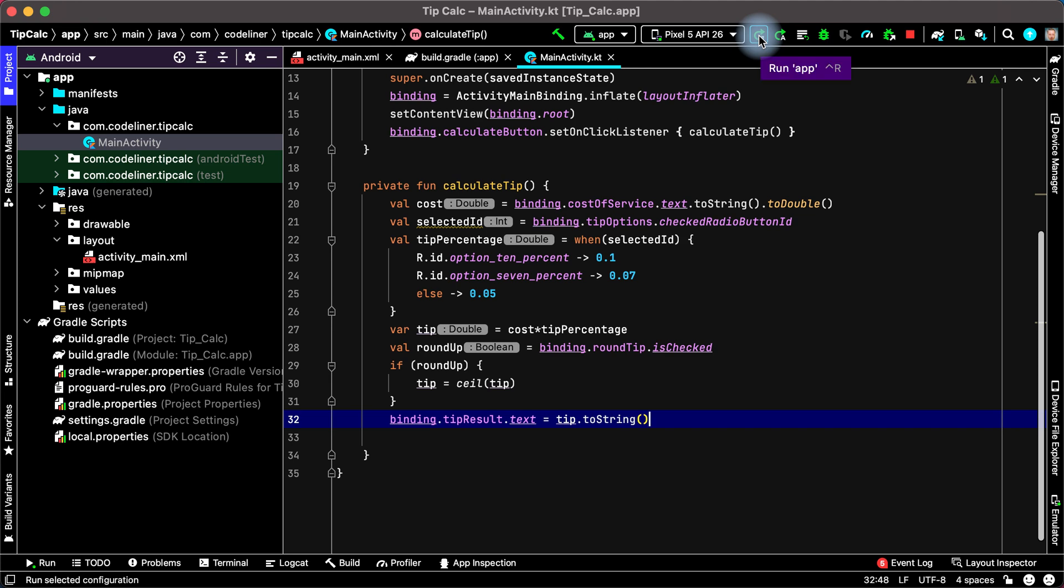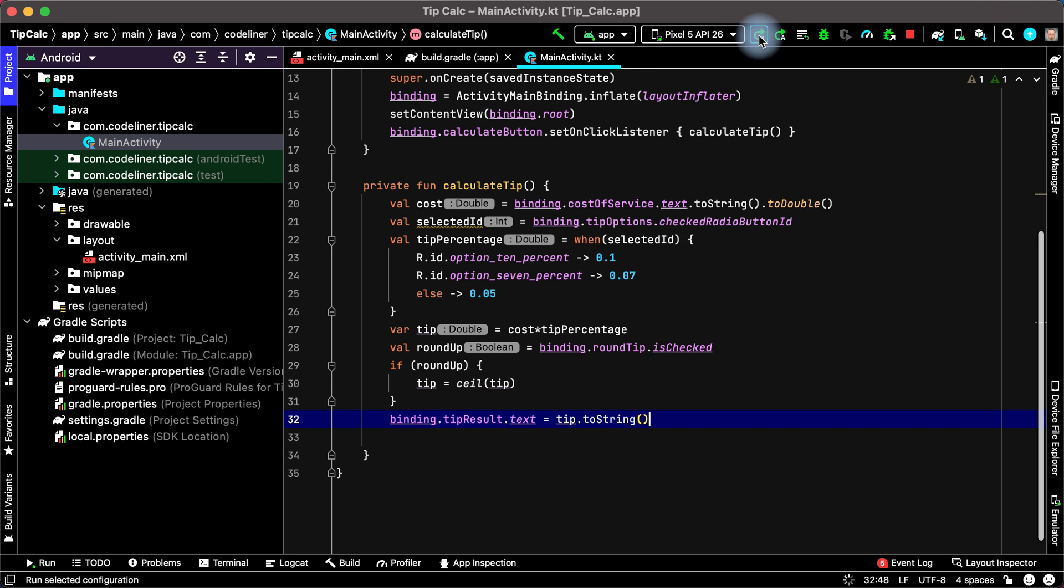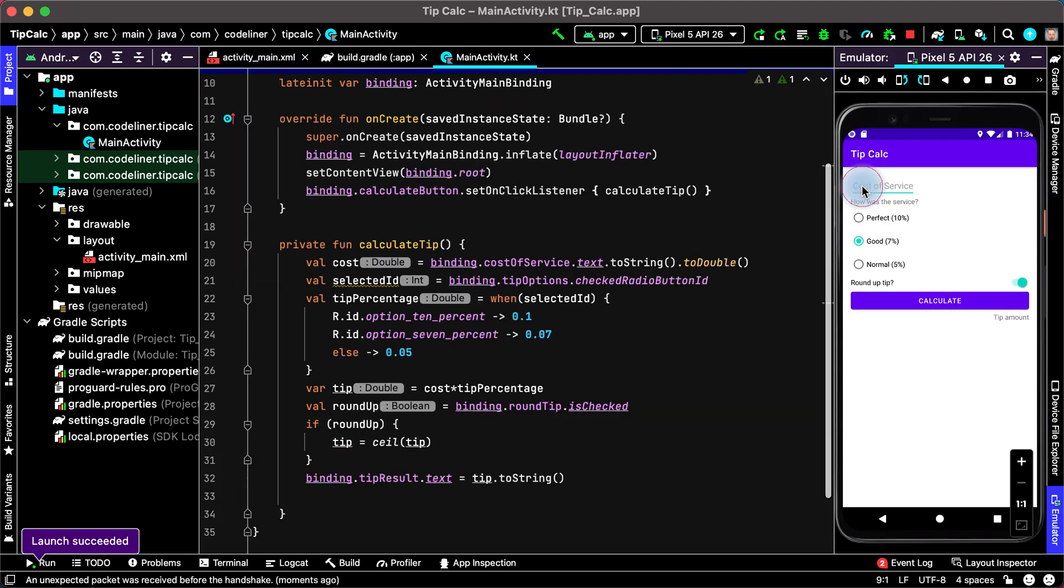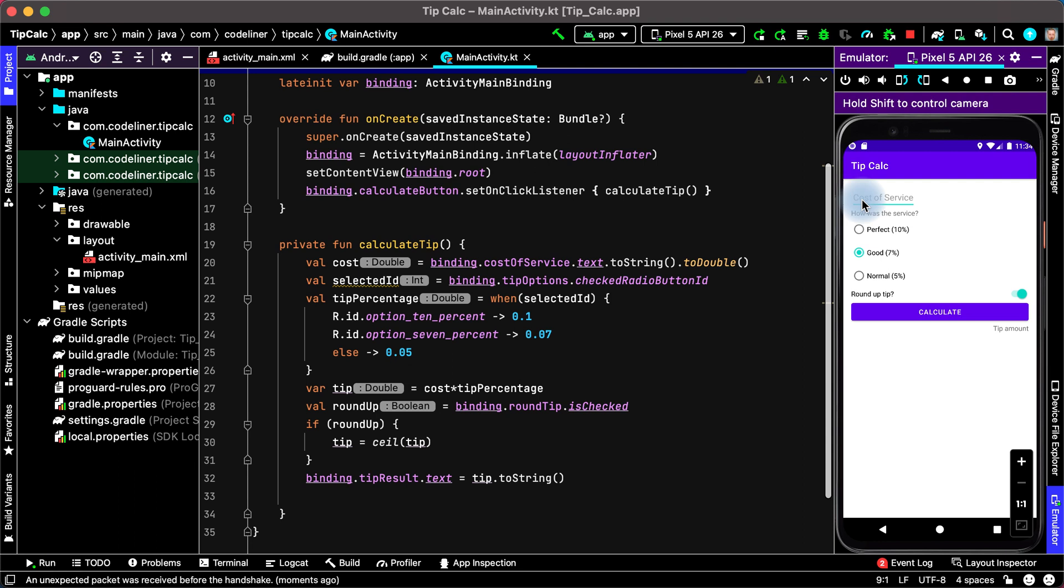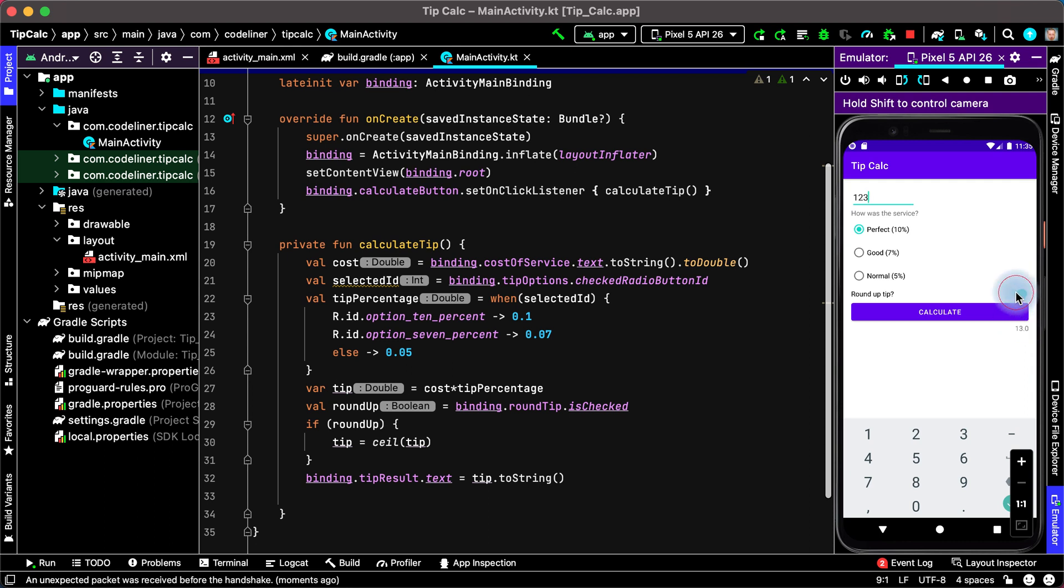Let's start it once more. Click run app, add the cost of service, for example 123, 10%, calculate. We have 13, not round up tip, calculate, 12.3. Our application work good.